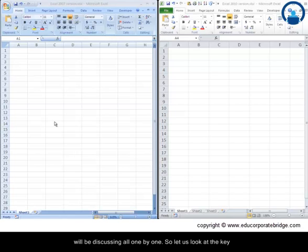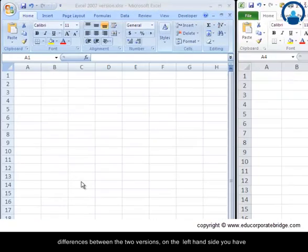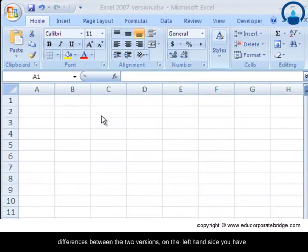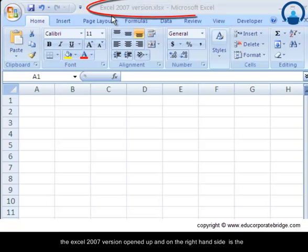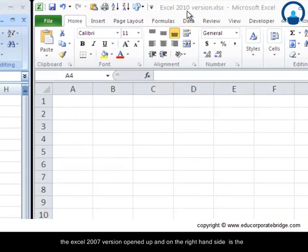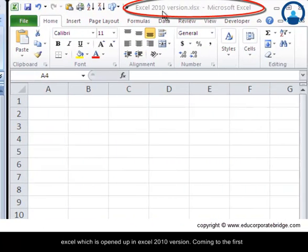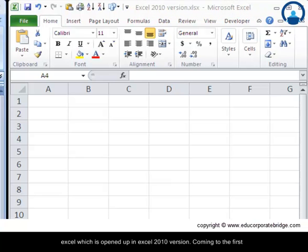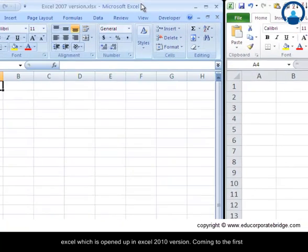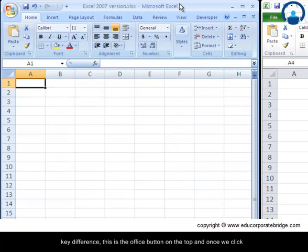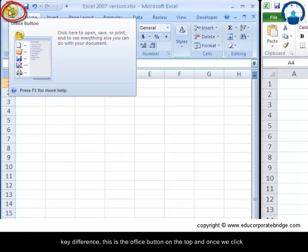So let us look at the key differences between the two versions. On the left hand side you have the Excel 2007 version opened up and on the right hand side is the Excel which is opened up in Excel 2010 version.